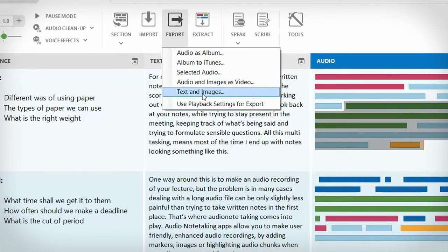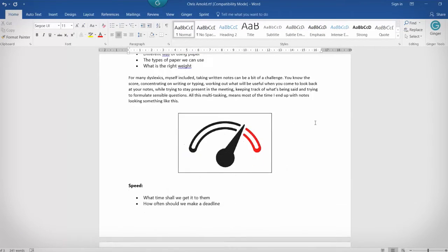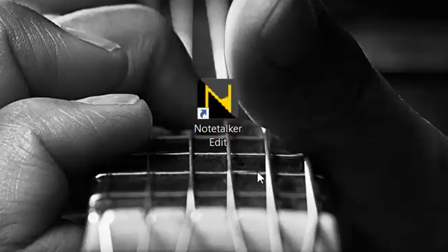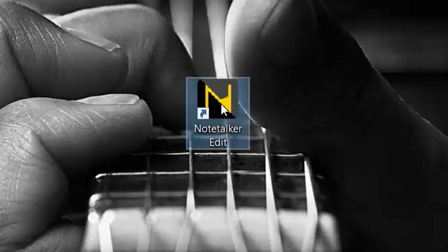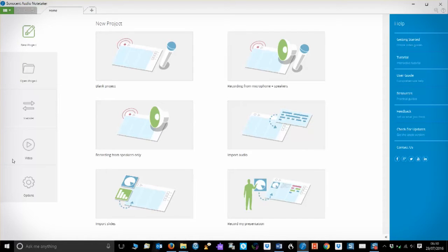In this video, we've been using two packages: Note-talker by Converser and Audio Note-taker by Sonocent. For more information, to download free trials, or to know when our individual product reviews or tips and tricks videos are uploaded, take a look in the description below.